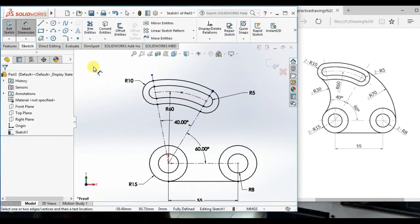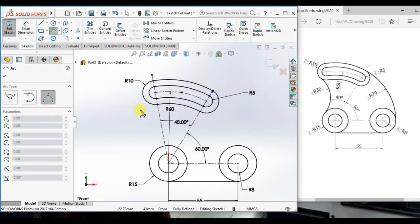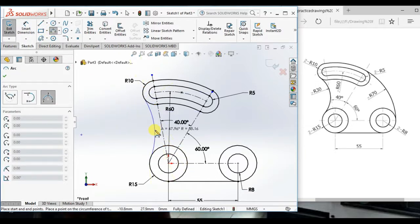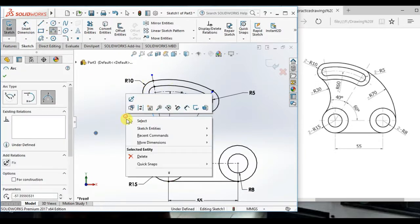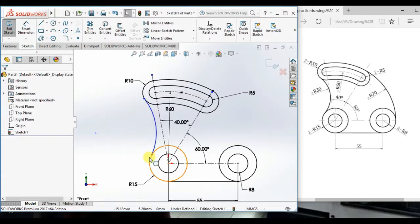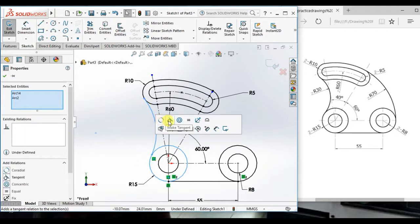Now, draw a 3 point arc. And draw here to here and here. Make tangent.